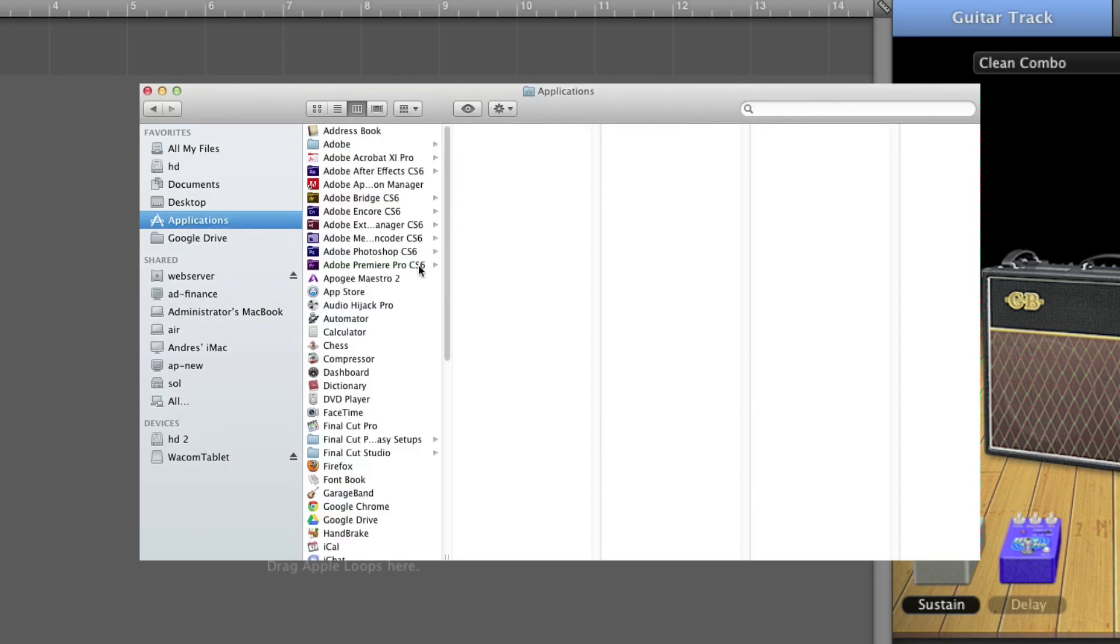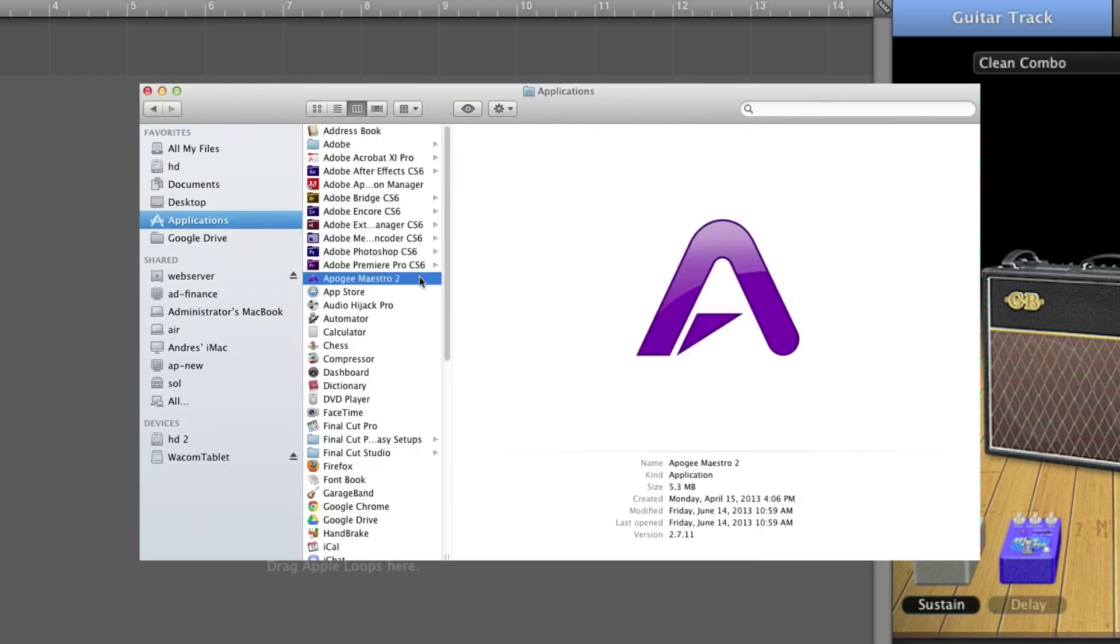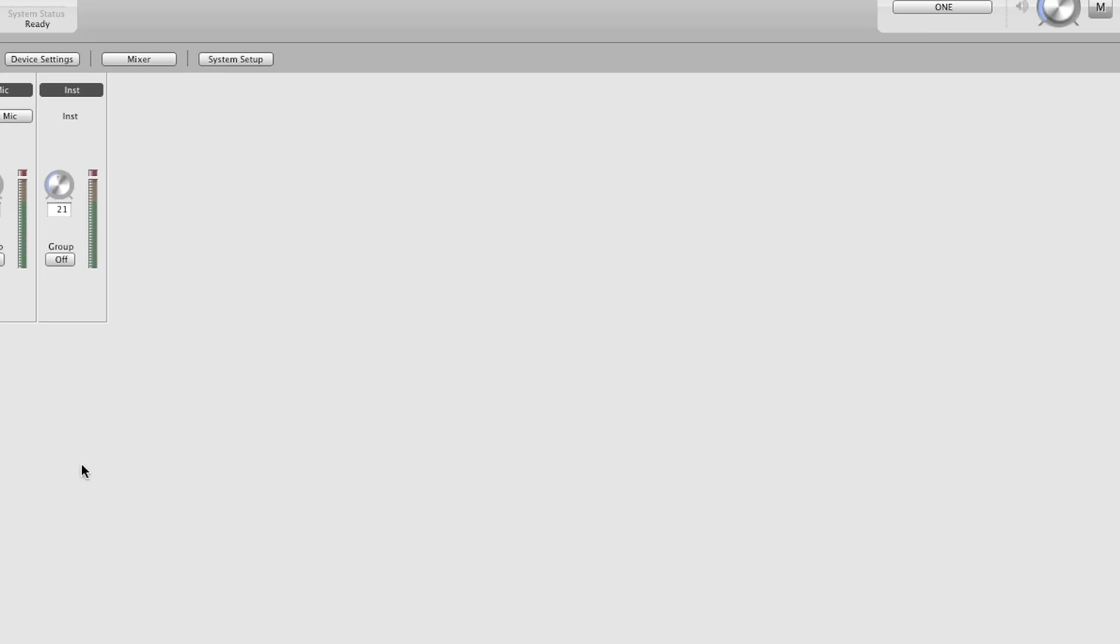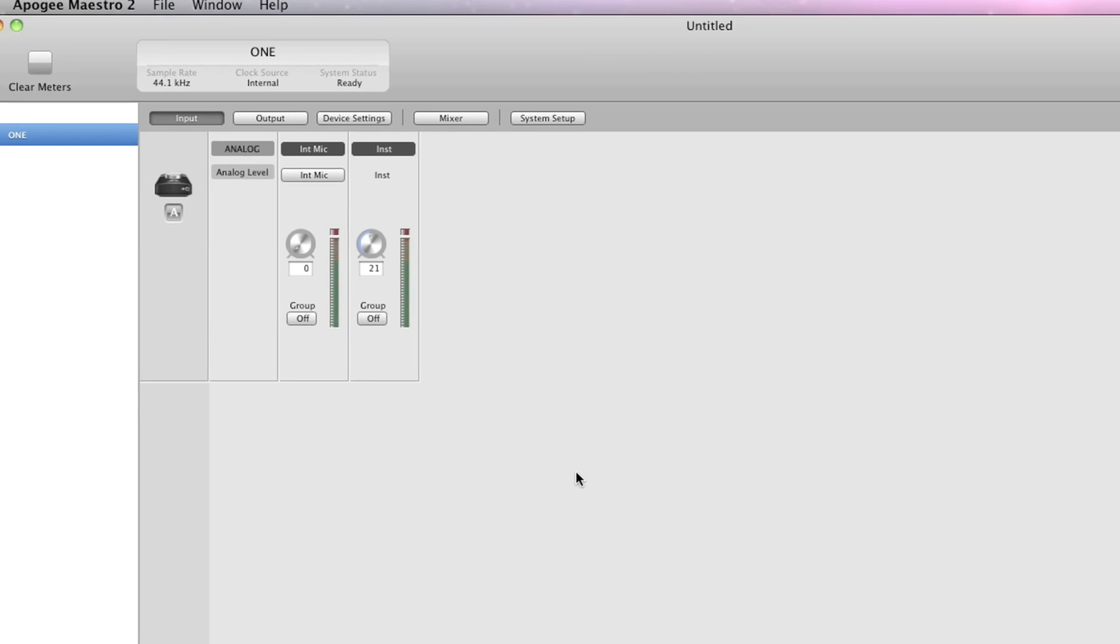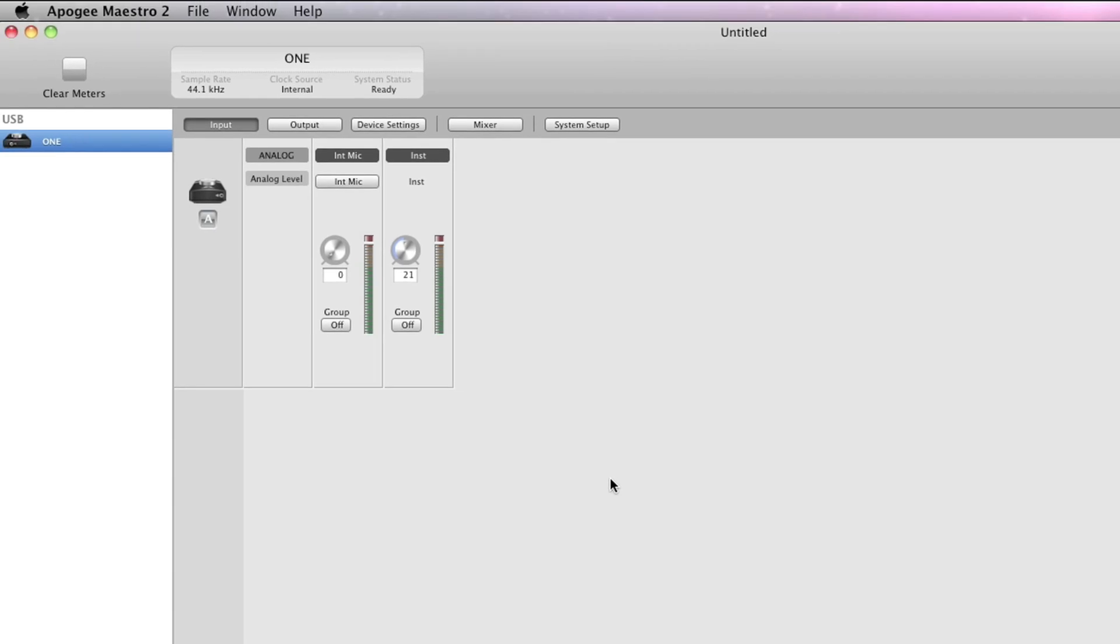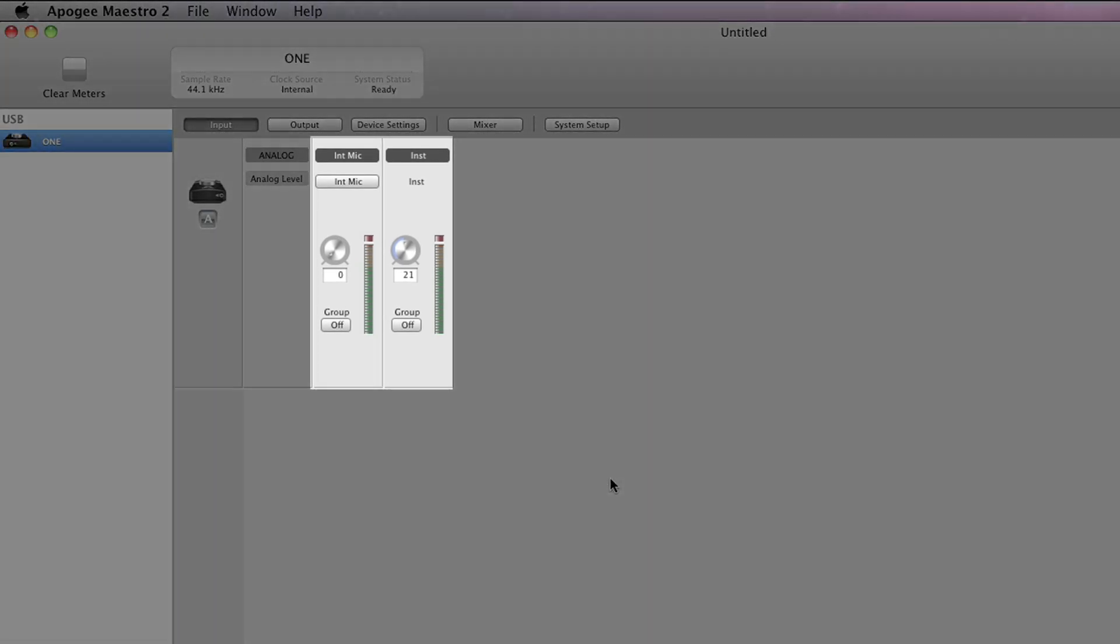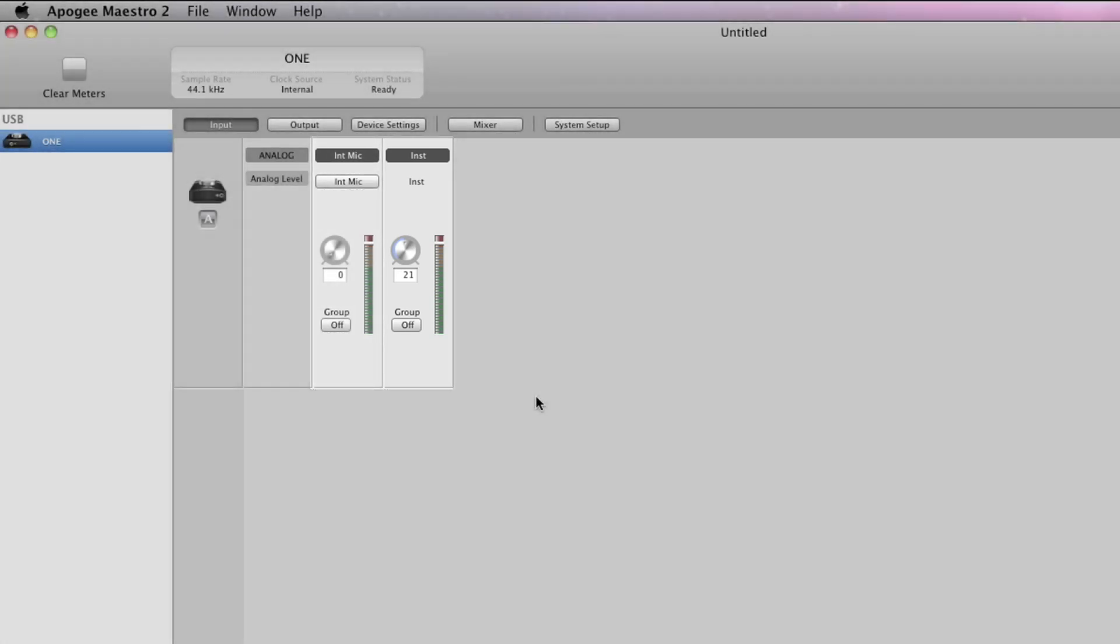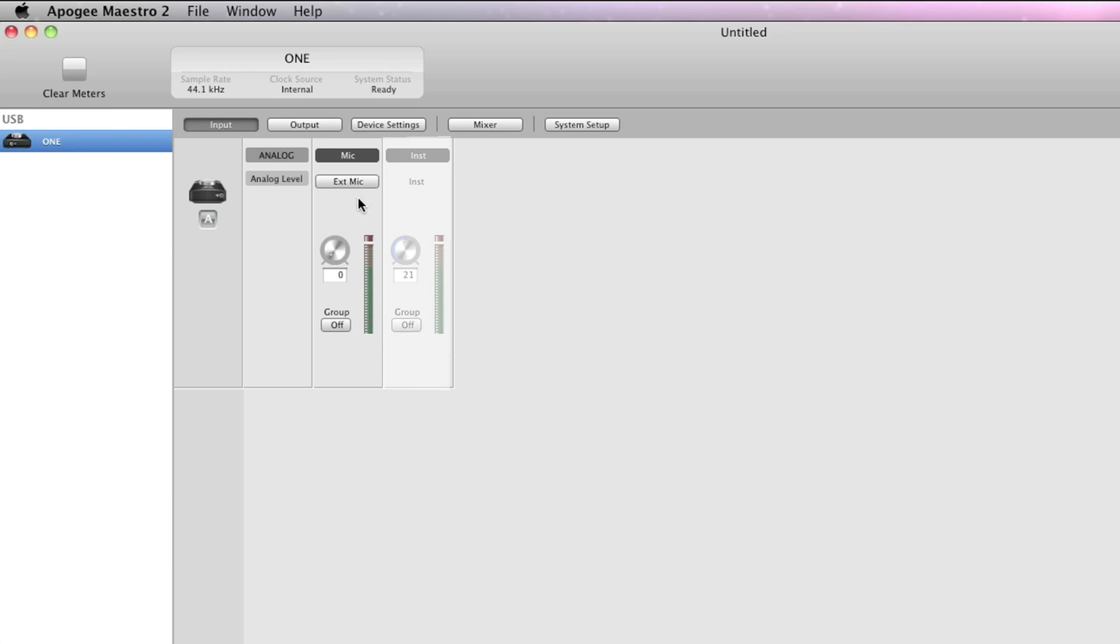Now launch Maestro 2 located in the Applications folder. Here you can select the different input sources of One. With One, you can record one instrument and one microphone of your choice at the same time. For now, select External Mic. The instrument input is always on.